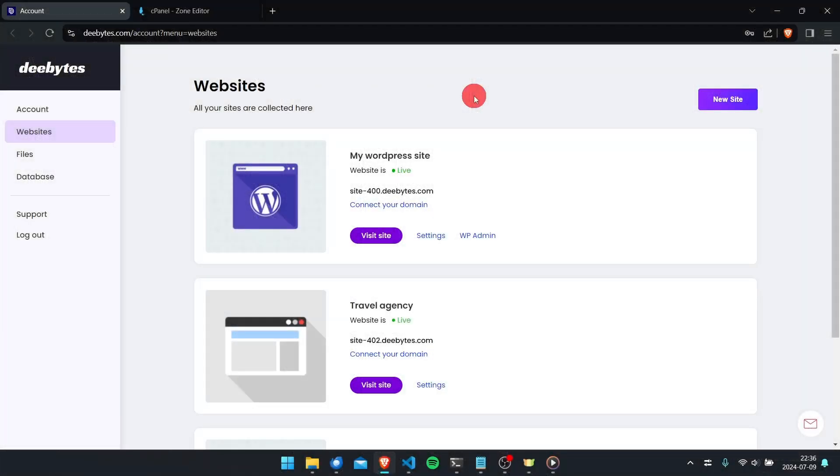In this video I will show you how to connect a domain to your website on DByte. For those of you who don't already know, DByte is a hosting service that allows you to create unlimited number of websites, databases, and email accounts for free. In the last video I showed you how to create a WordPress website, and today I will show you how to connect a domain to it.